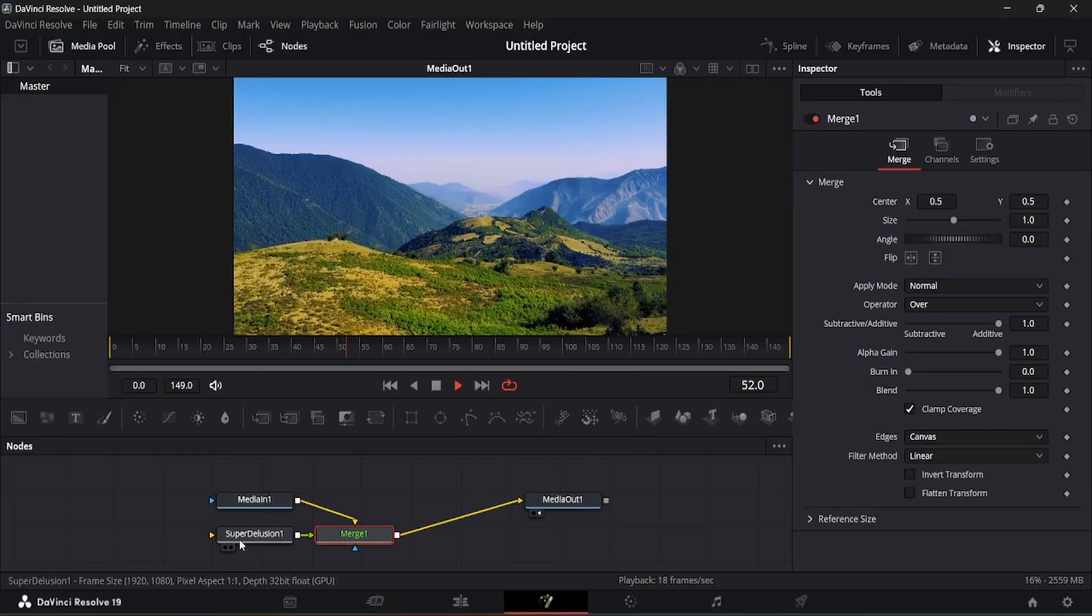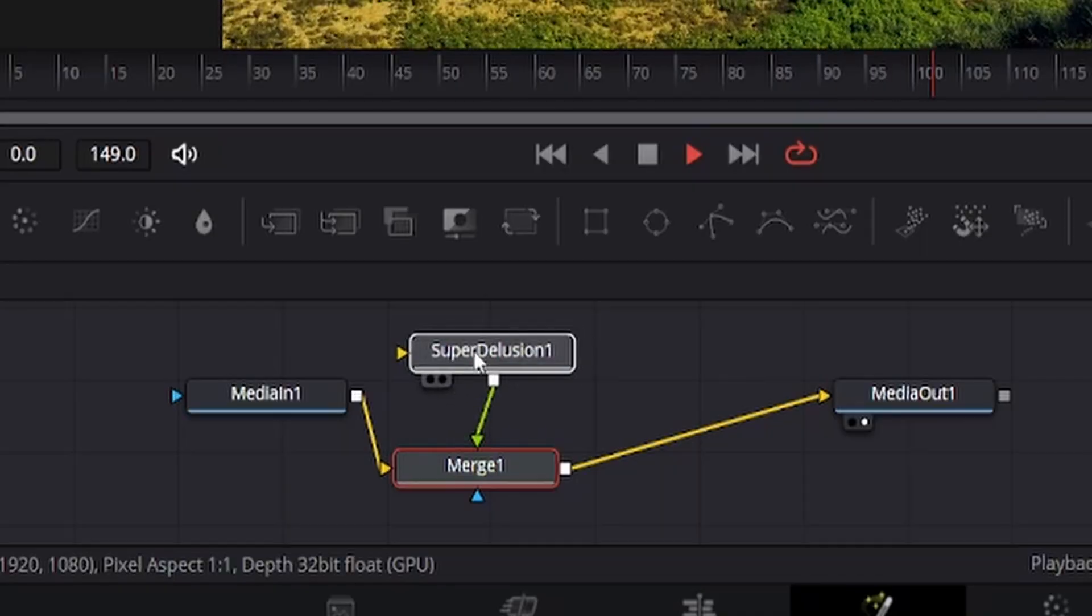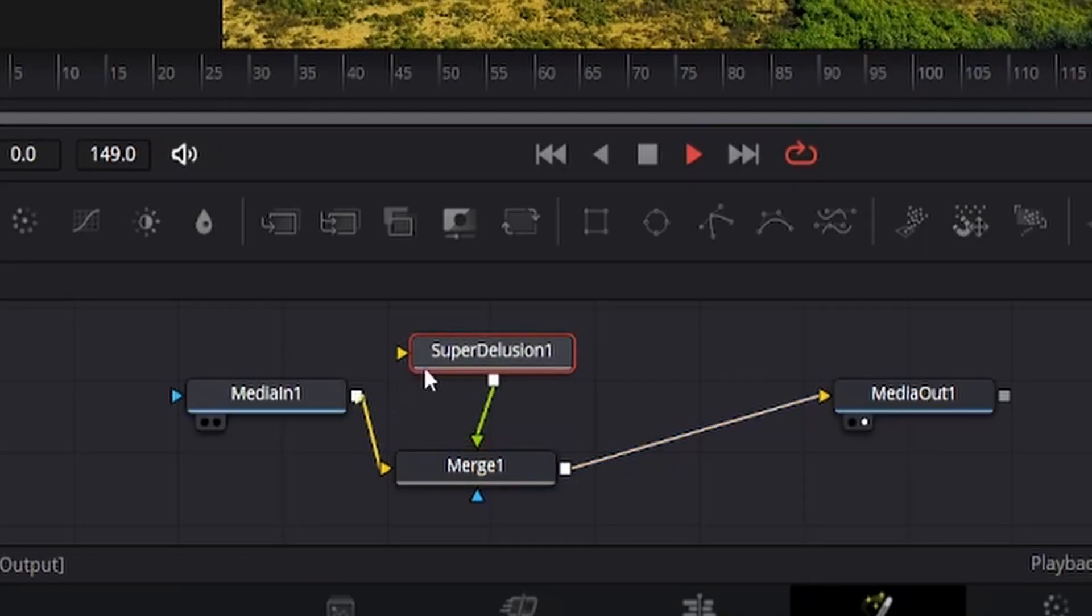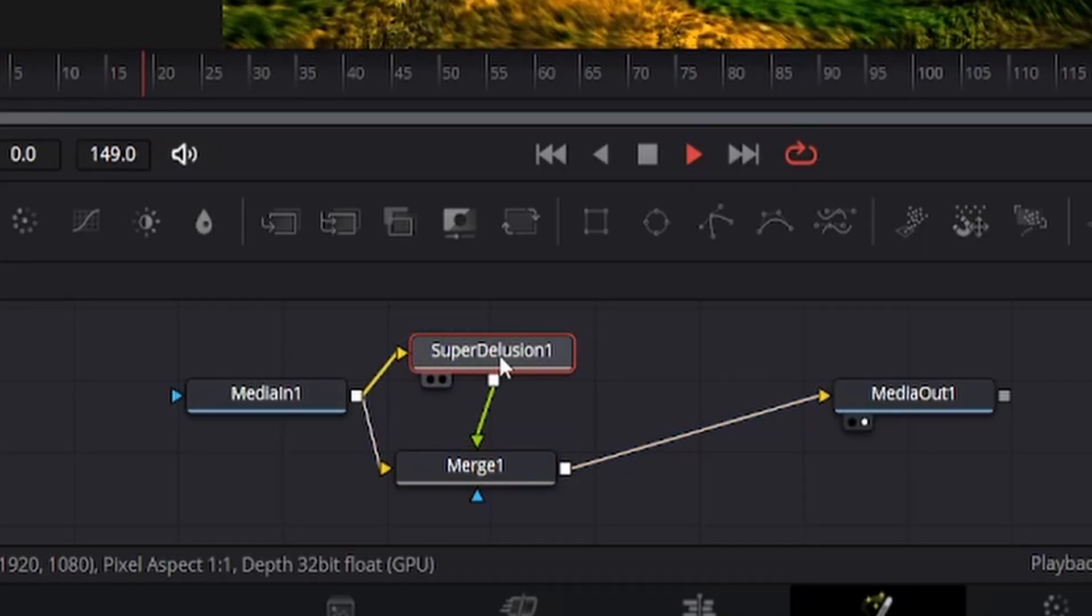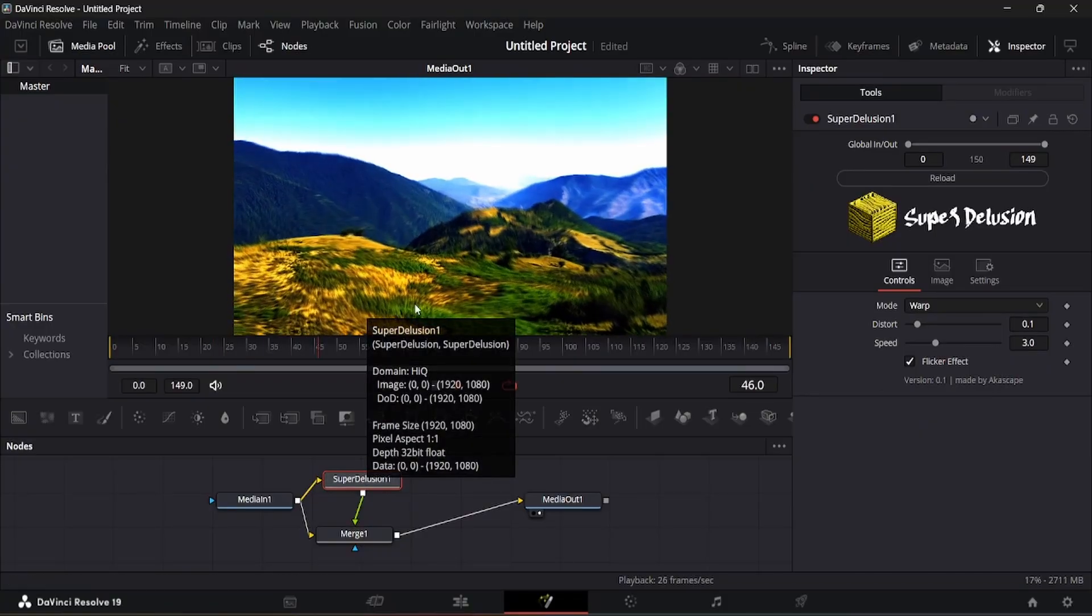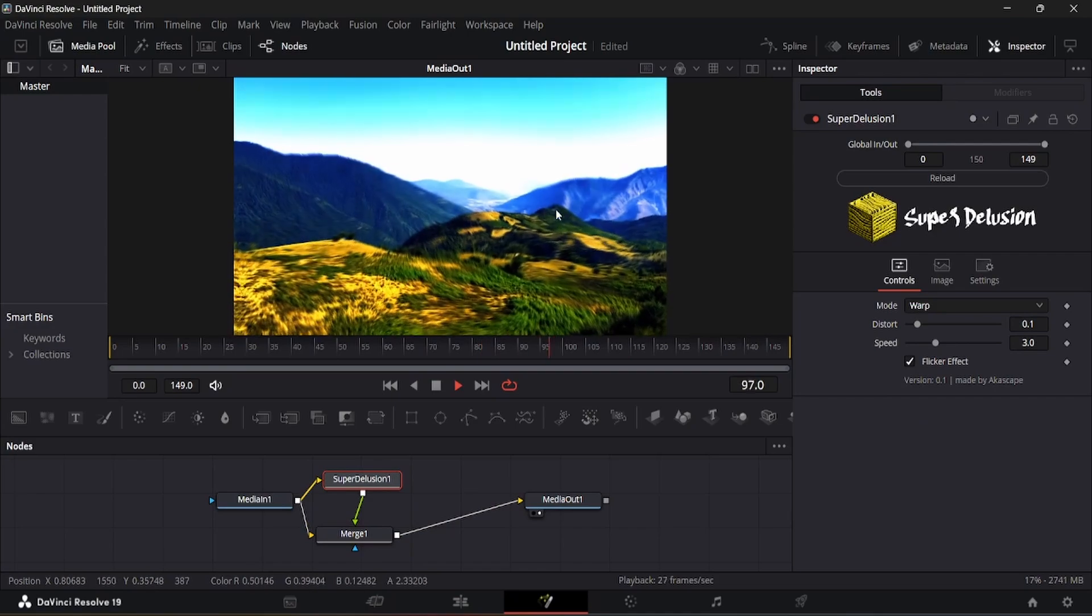You can see the new plugin node here. You can connect it with the main footage like this. The effect is shown in the screen once you connect the node.